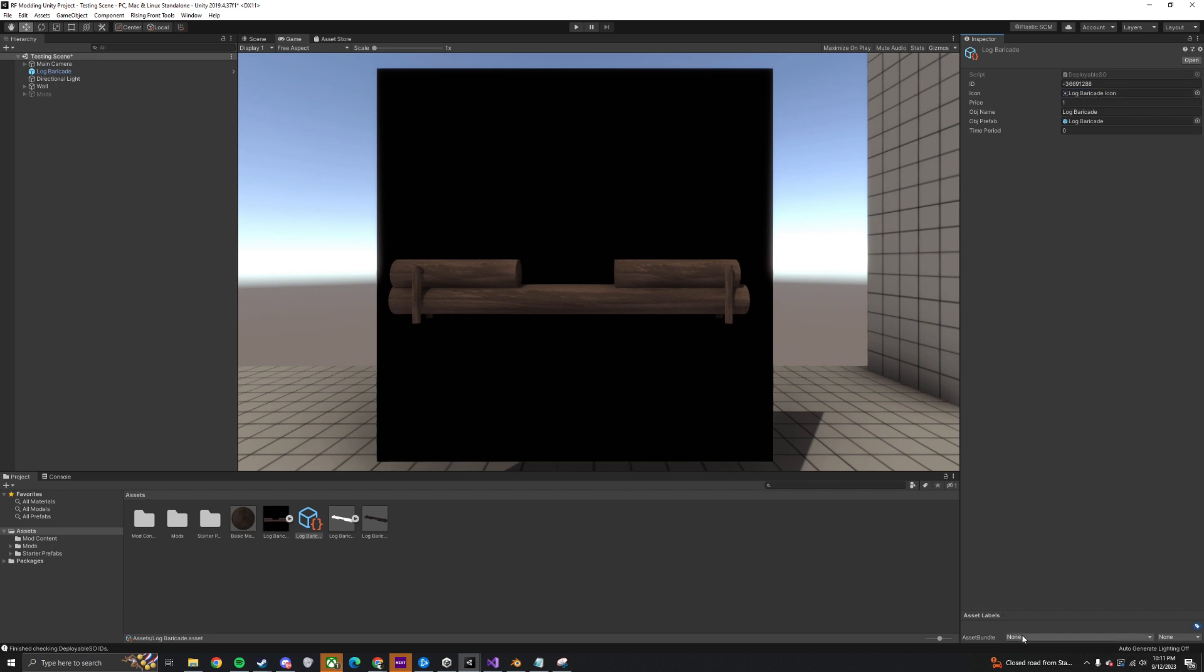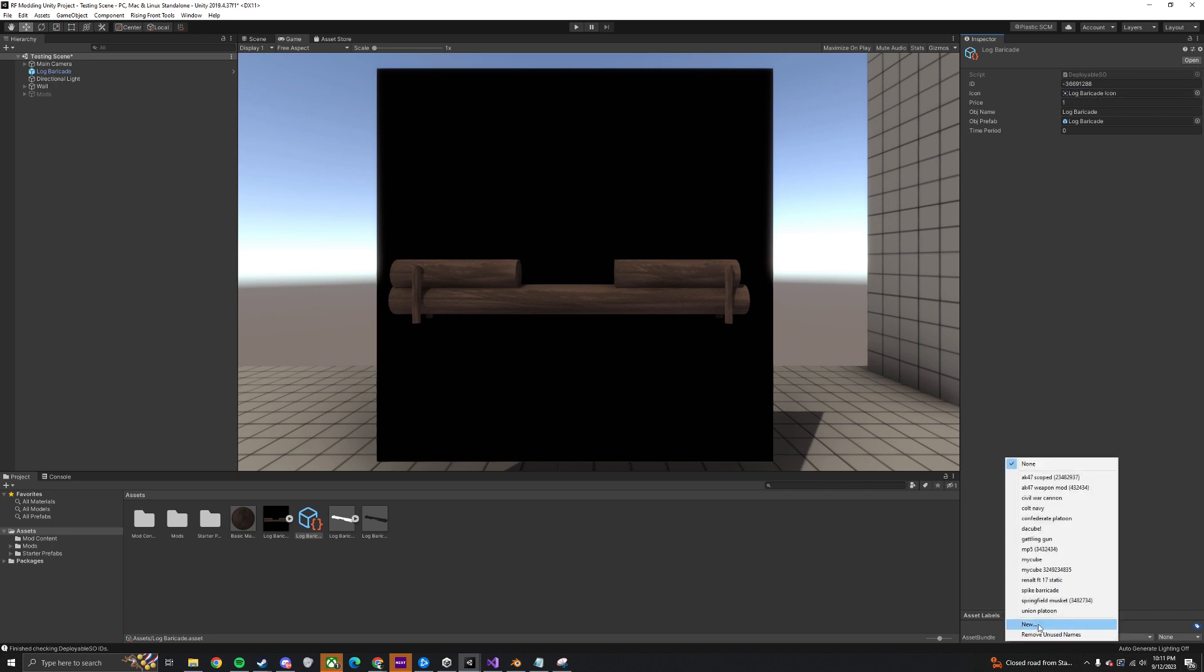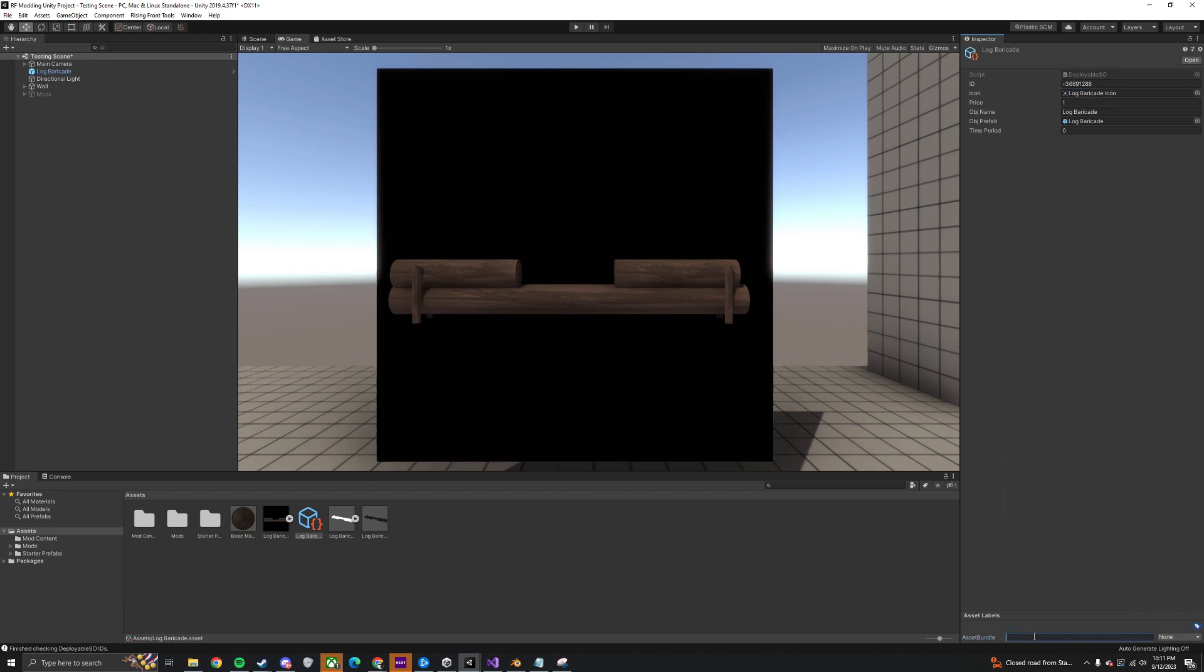Now in the bottom right, create an asset label for it. Make sure to put some random numbers at the end, because if someone else's mod has the same name as yours, only one of them will work. Then set the asset label tag to Workshop Content.